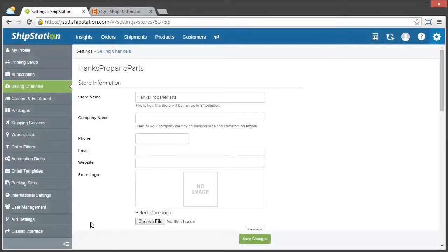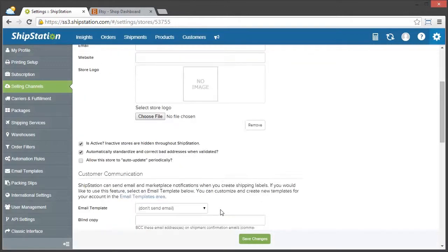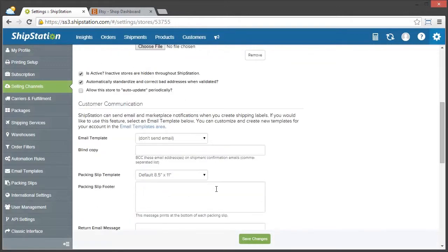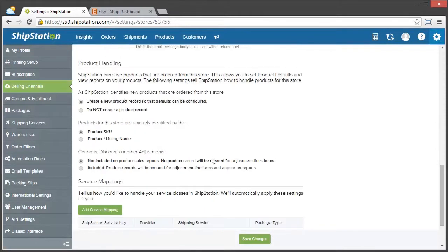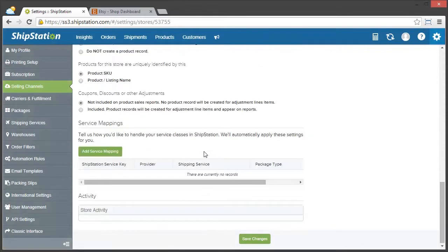And it's going to port us back to ShipStation, where everything has already been connected, so all we have to do is fill out our store information, our customer communication, how we're going to handle our products, and if you have any service mappings.